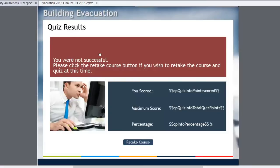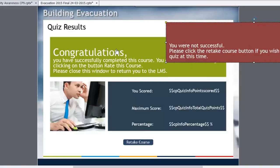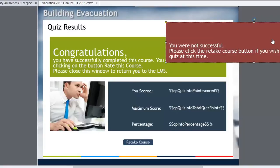What I did is I used advanced actions to create a show-hide scenario. So depending on how you did on the final quiz, you would either be shown the congratulations message or shown the you were not successful message.